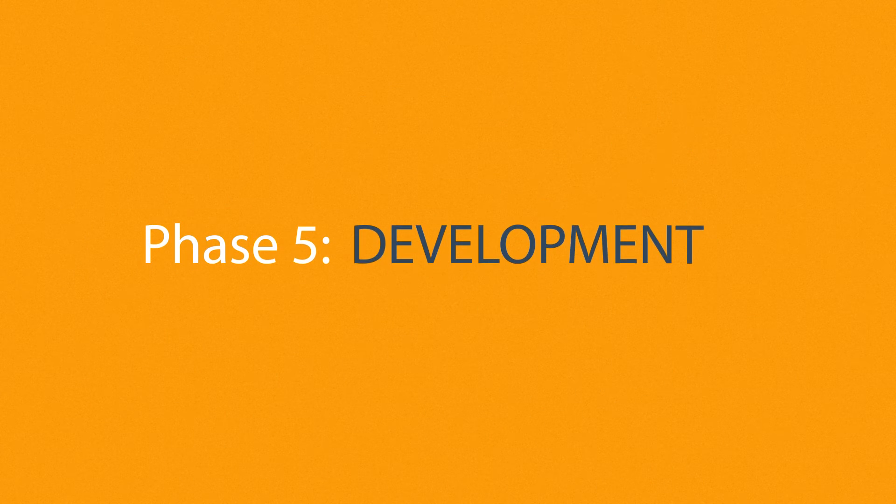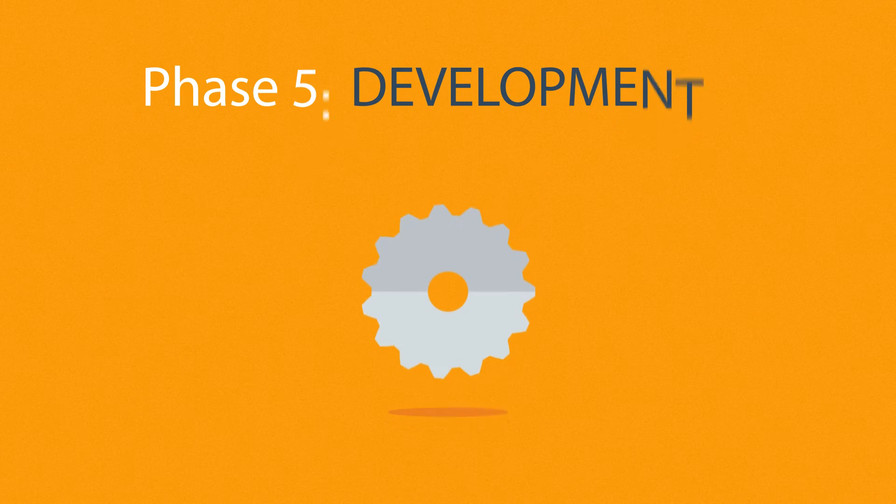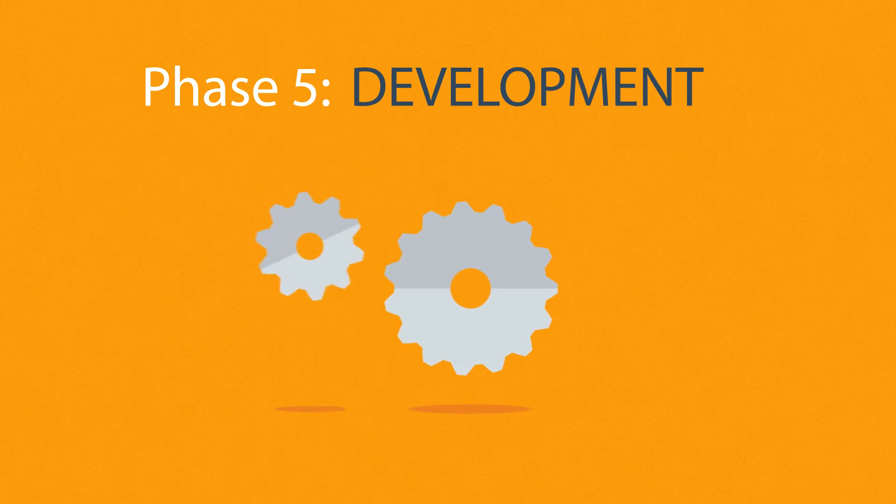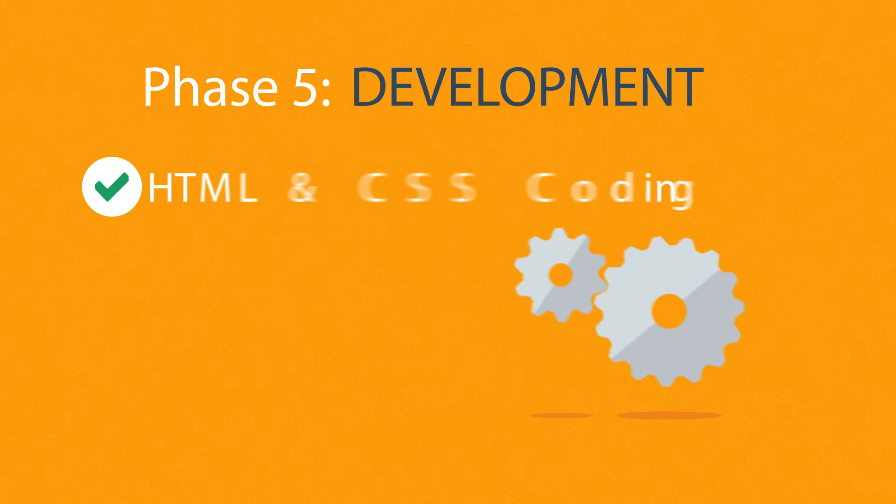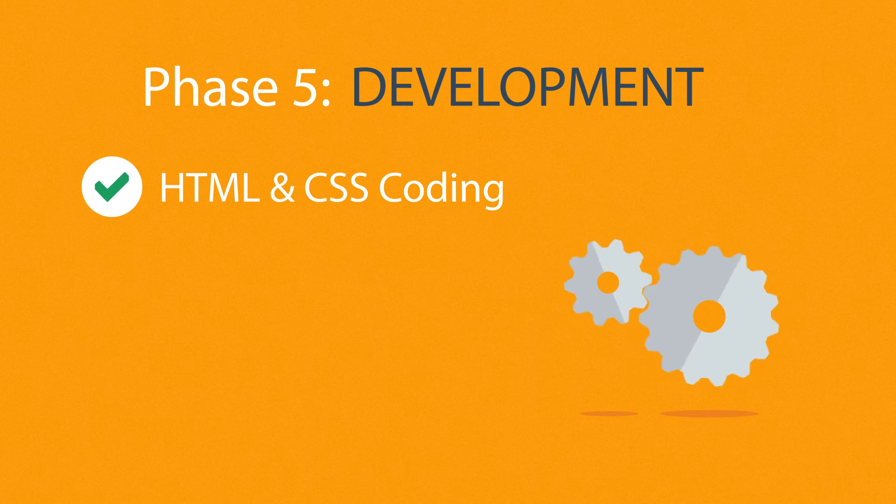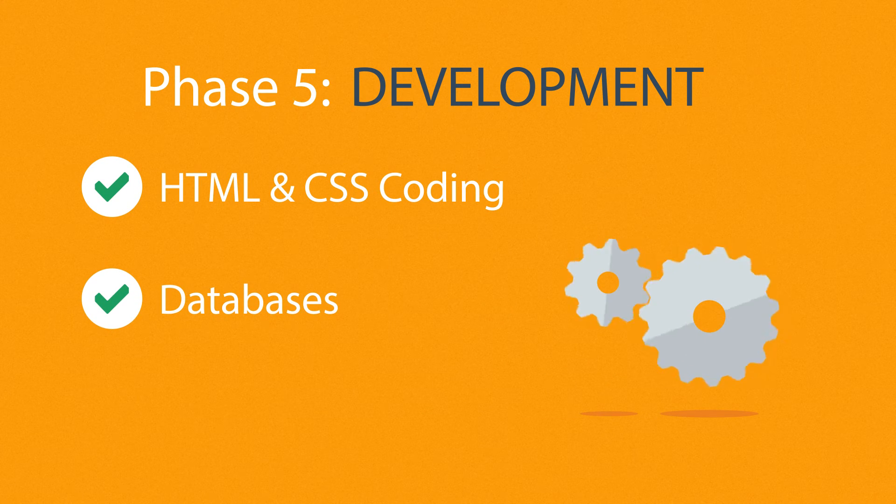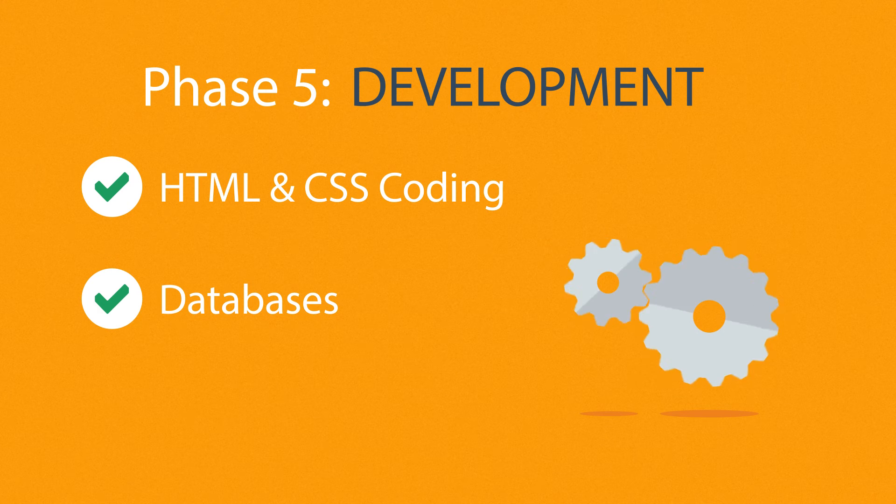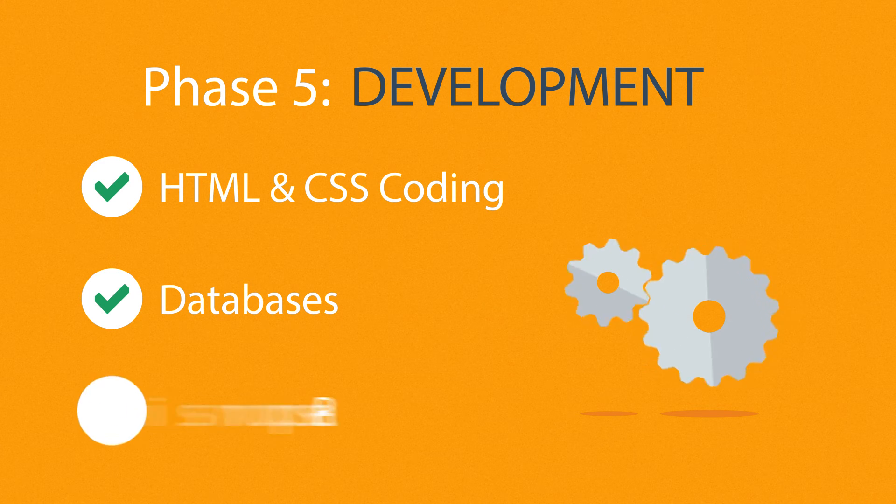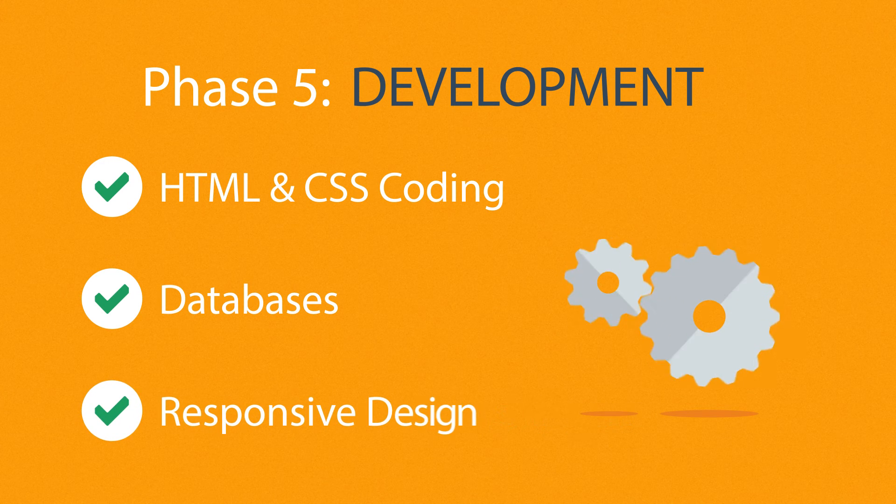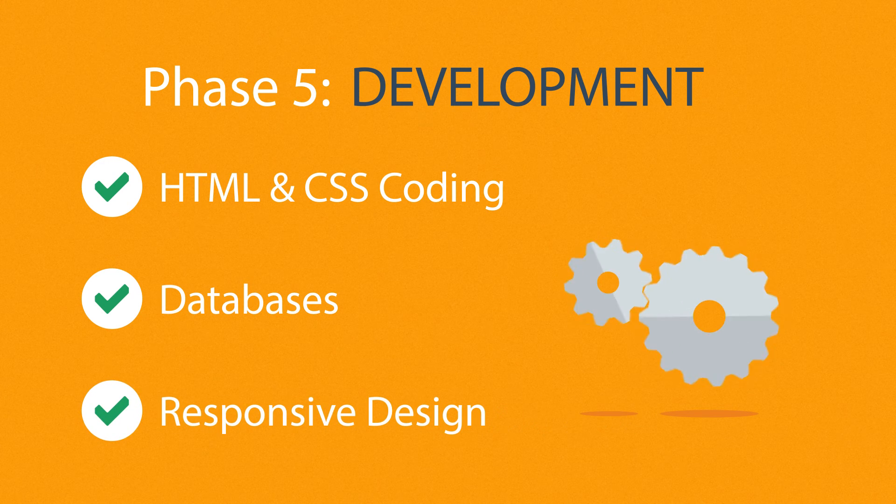Phase 5: Development. Here, we actually create the website using the hypertext markup language and cascading style sheets with some help from databases and other technologies as well. If needed, our websites can be made accessible to mobile devices too.